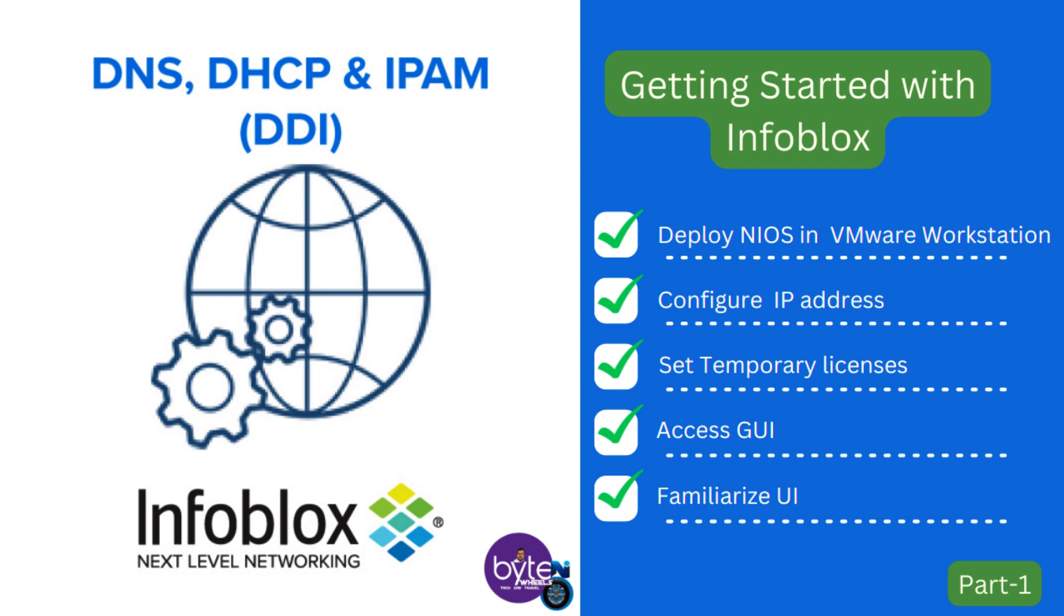Getting started with Infoblox DDI, hello everyone. This is the part 1 video of core Infoblox DDI configuration and administration.